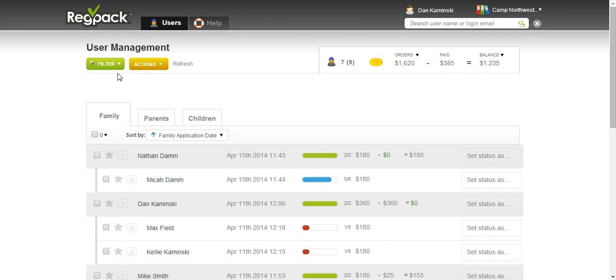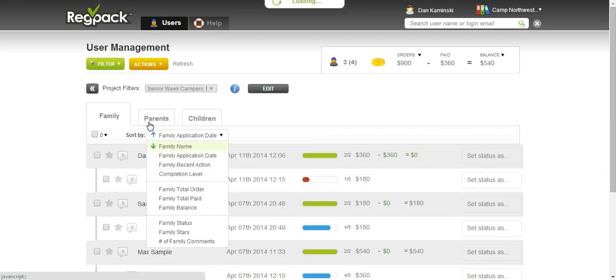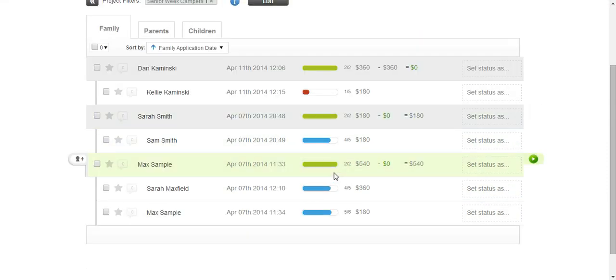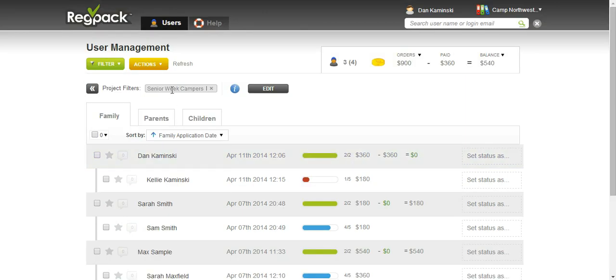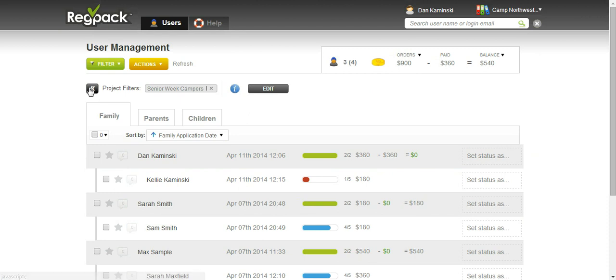Speaking of filters, we have some sponsors who are registered as a sponsor for both camps. That sponsor can click on filter and filter junior week campers or senior week campers, and they'll be able to see just those campers registered for that week of camp. If you see this black box when you log in, this means a filter is applied.